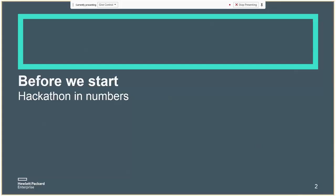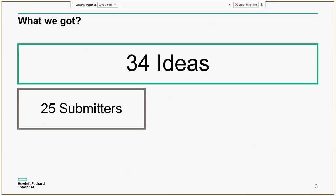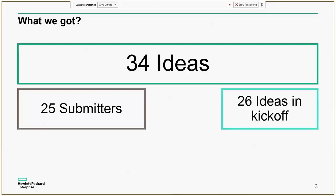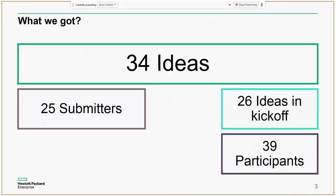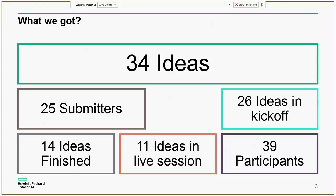Just to get some statistics: we had 34 ideas from 25 submitters, 26 ideas in the kickoff, and 39 active participants. 14 ideas were finished, meaning solutions were built for 14 ideas. And 11 ideas will be presented in this live session.